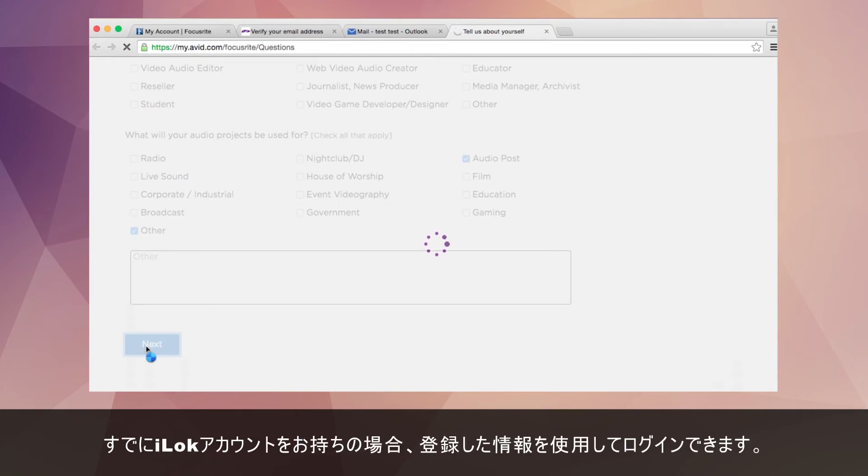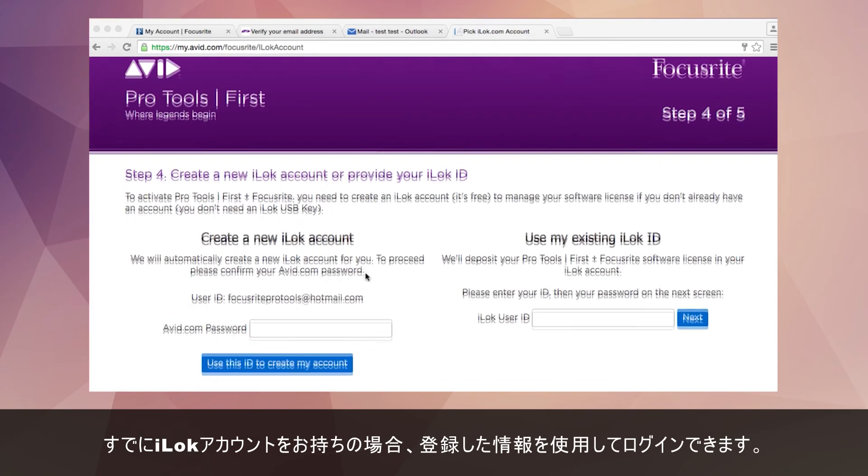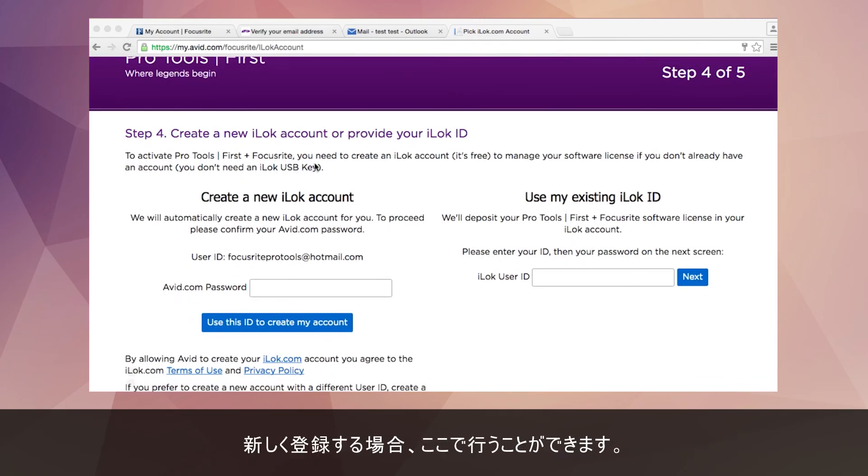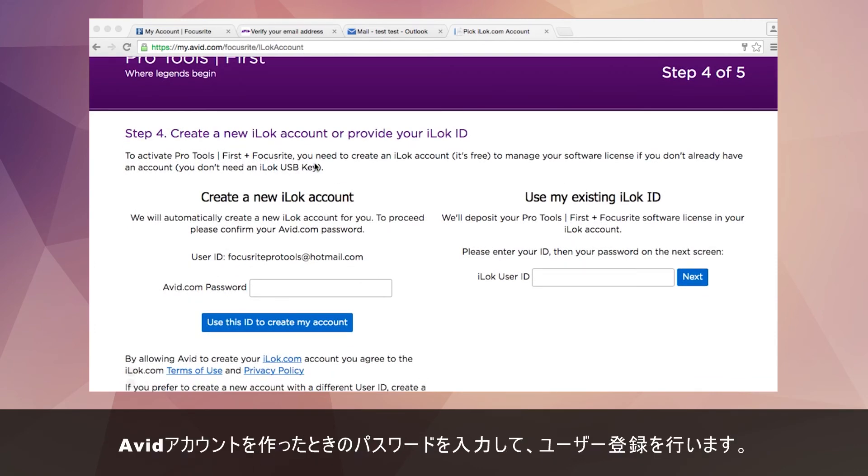If you already have an iLok account you can log in using your existing details. Or if you need to create a new one you can do this here, entering the password you used when you created your Avid account at the start of this process.